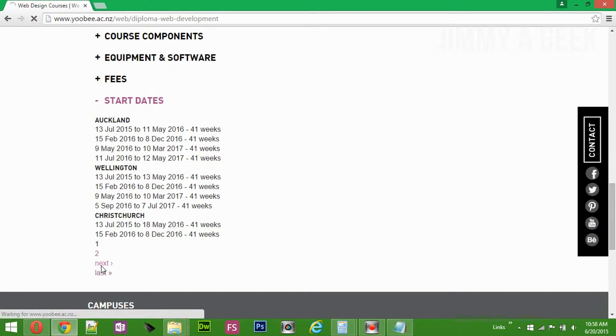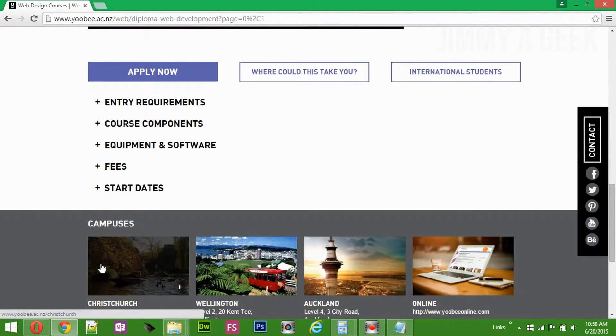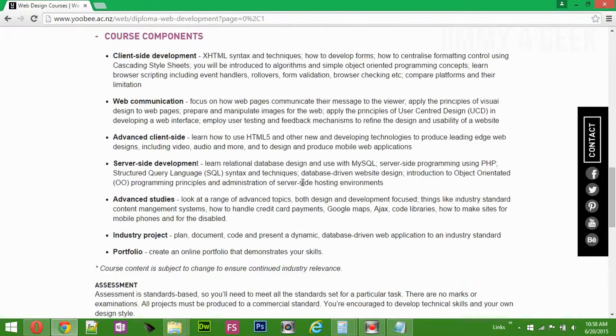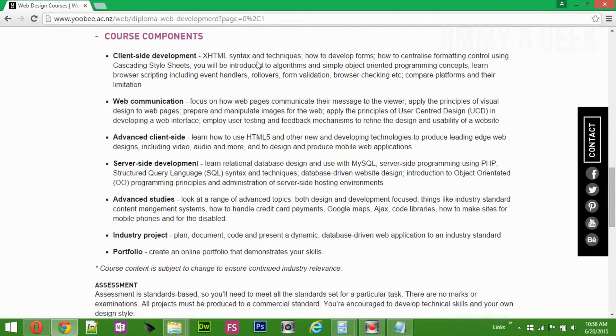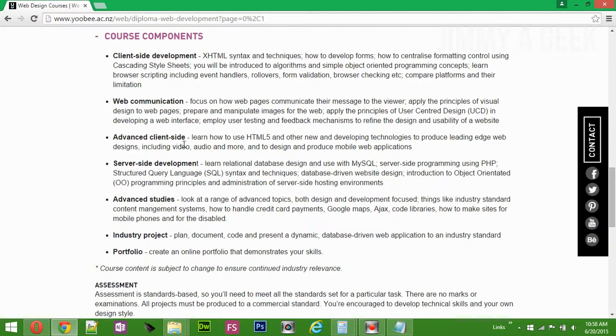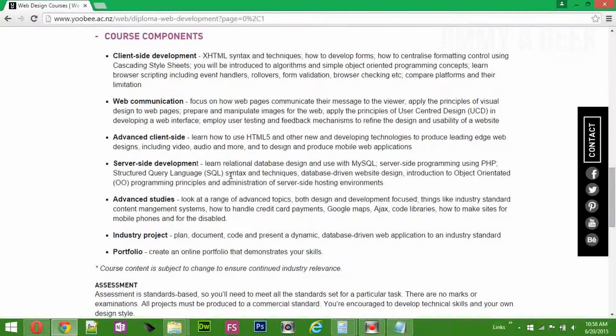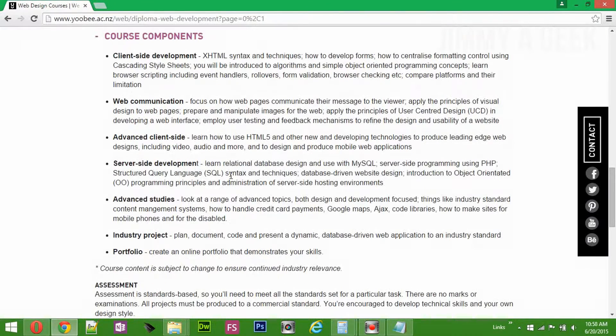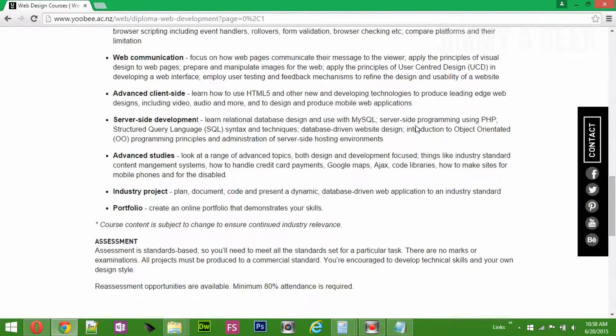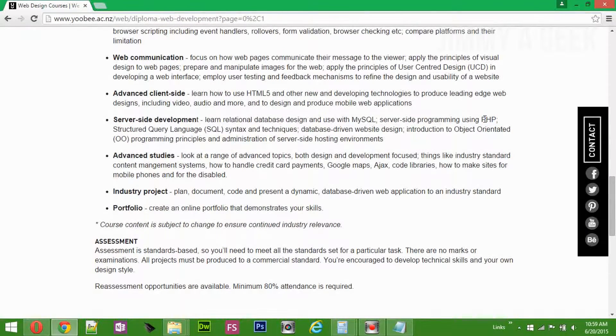Let's see the course components. Client side, you'll be learning all of the HTML, CSS, web communication, advanced client side. HTML, oh my lovely PHP. I highly recommend because they are teaching you PHP. They're not using Python or Ruby. They are not trying to teach you the easy way and then avoid teaching you the industry programming language, which is PHP.